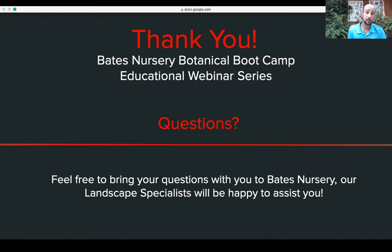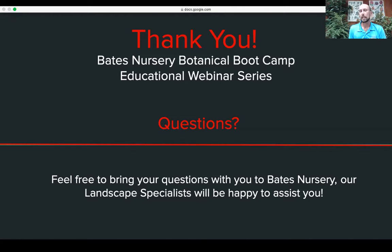Thanks for joining us. We'll continue to do these Bates Nursery Boot Camps as we go into fall. I'm Ben and I'll be here on the lot most days. We have several other really good landscape specialists, so if you have any landscape issues, pictures, or questions, feel free to stop in — we'd love to help you in person. Thanks and see you later.